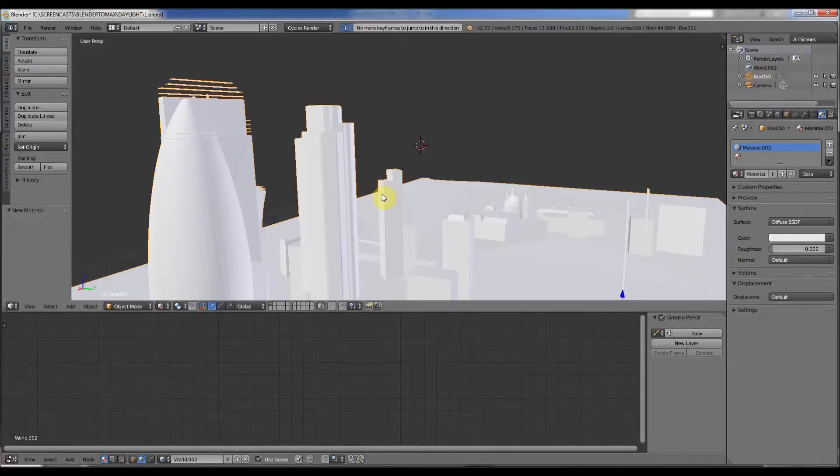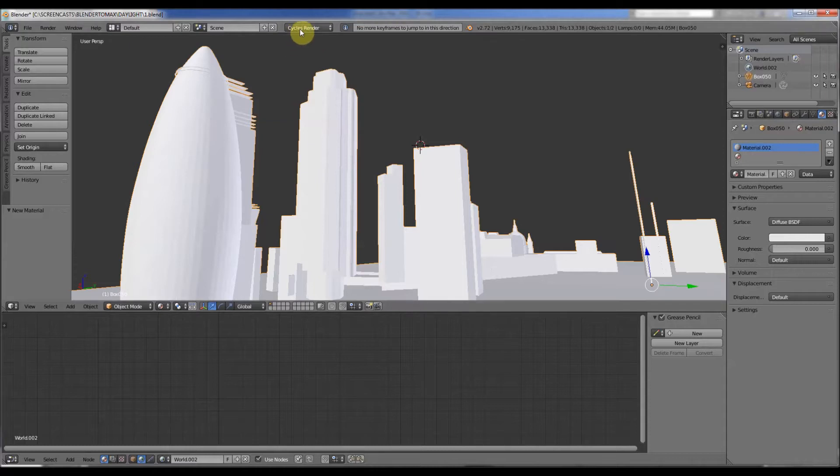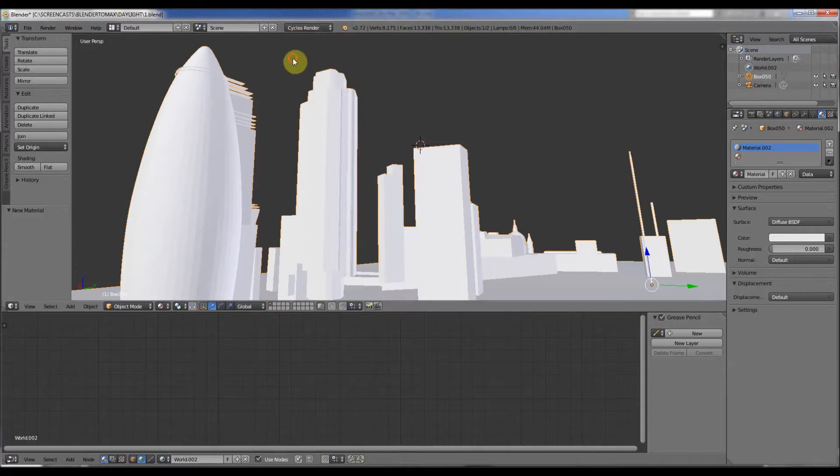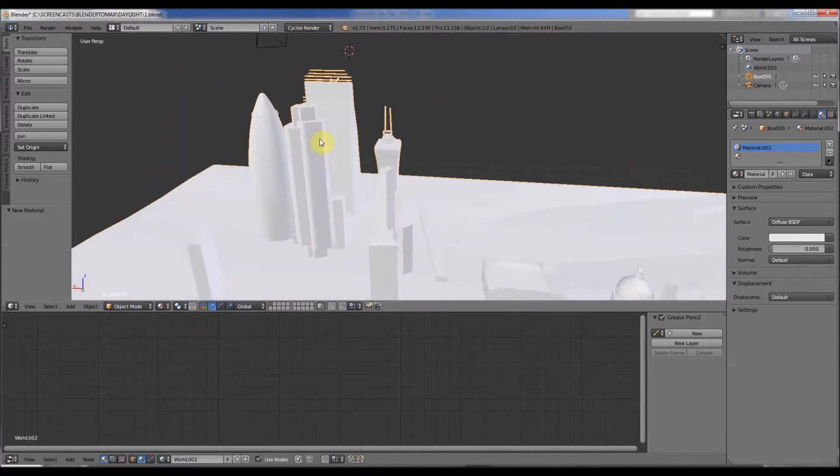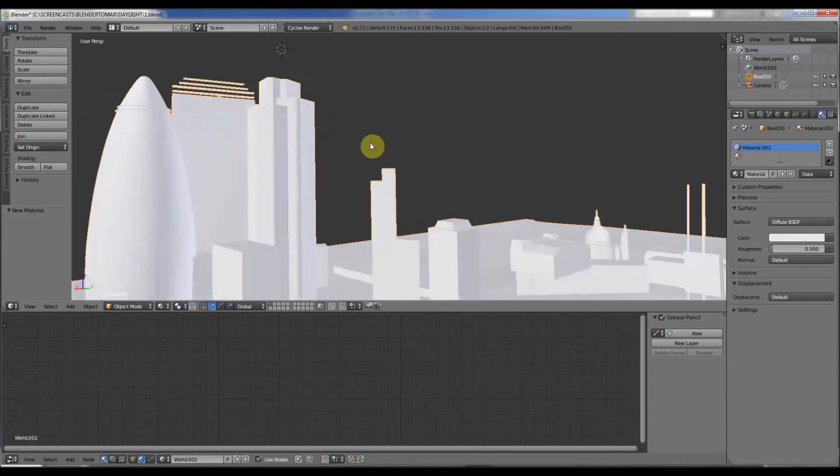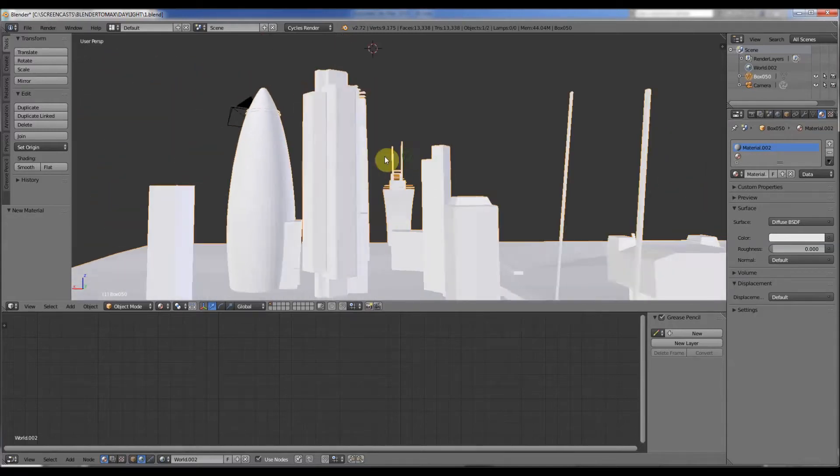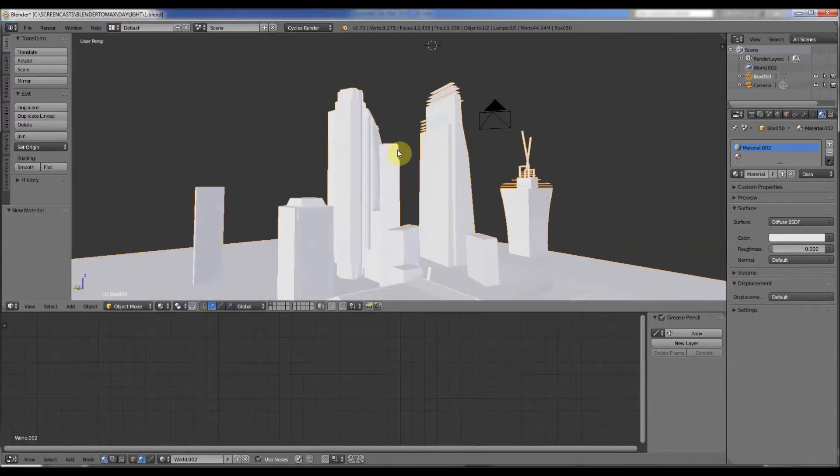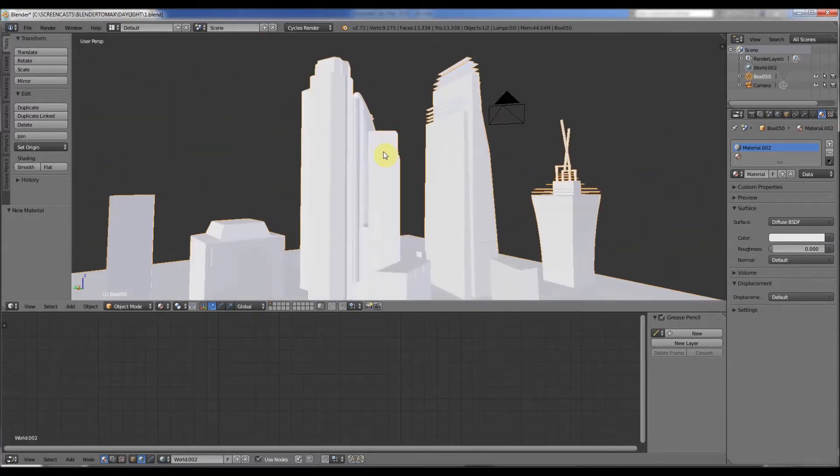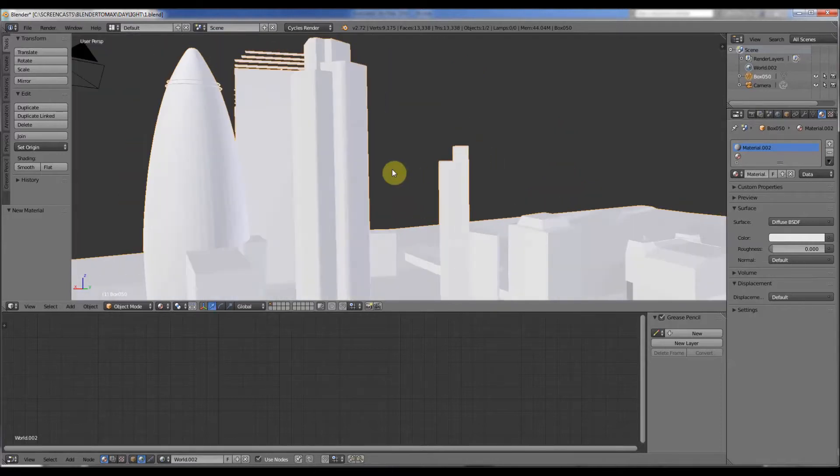Blender. It is possible, and good news, it's possible in the cycles renderer. The Blender render, you can do it with the sun system, but it's not gonna make the results you want like in 3D Studio Max with the mental ray renderer. So do it in cycles.